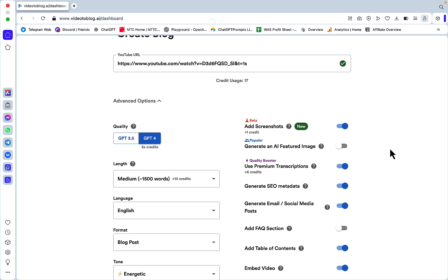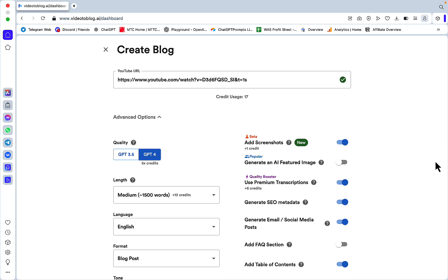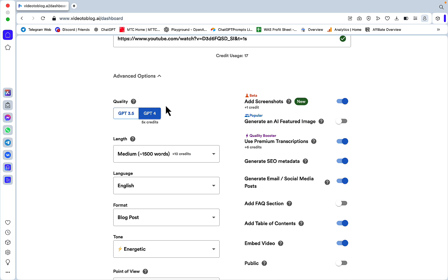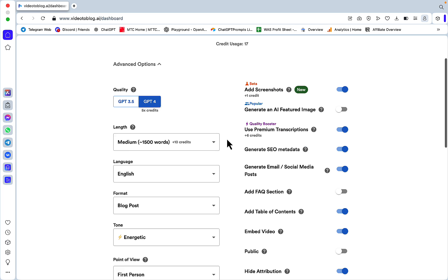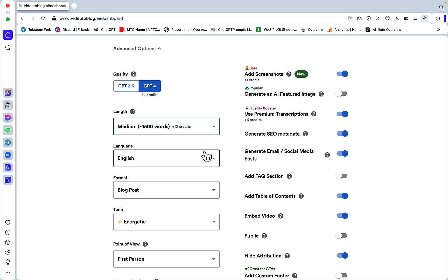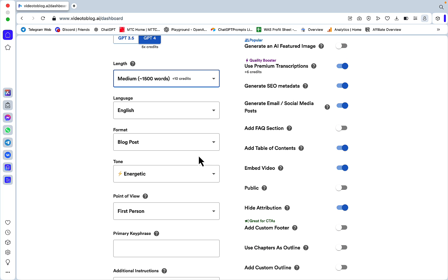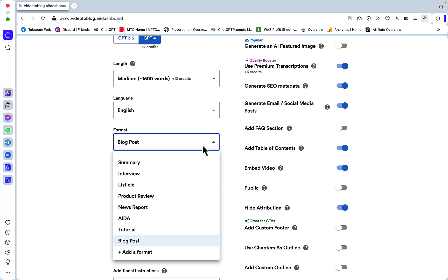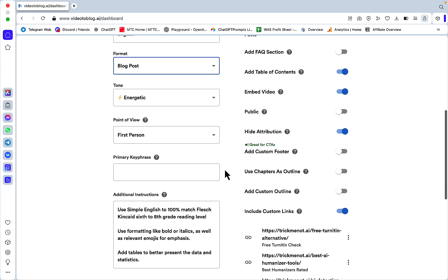All these are saved as defaults because I know how I like my articles. Let's go option by option: quality - GPT 3.5 and GPT 4. Length - I usually go for medium, which is plus 10 credits. Language: English. Format: blog post. Tone: energetic. Point of view: first person.